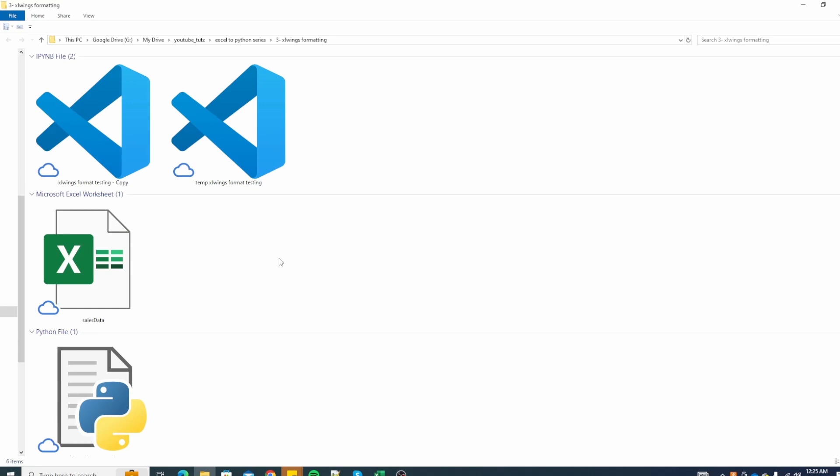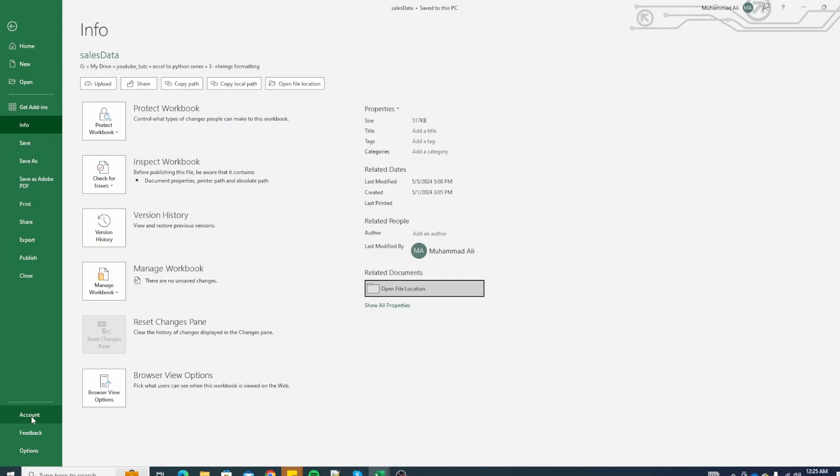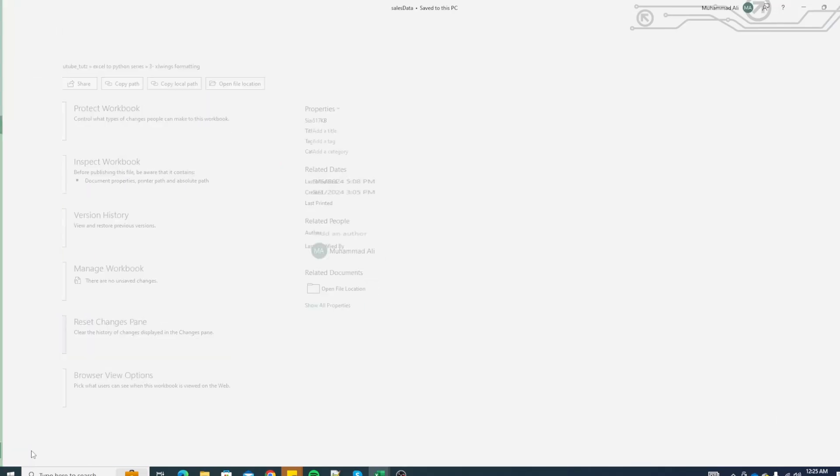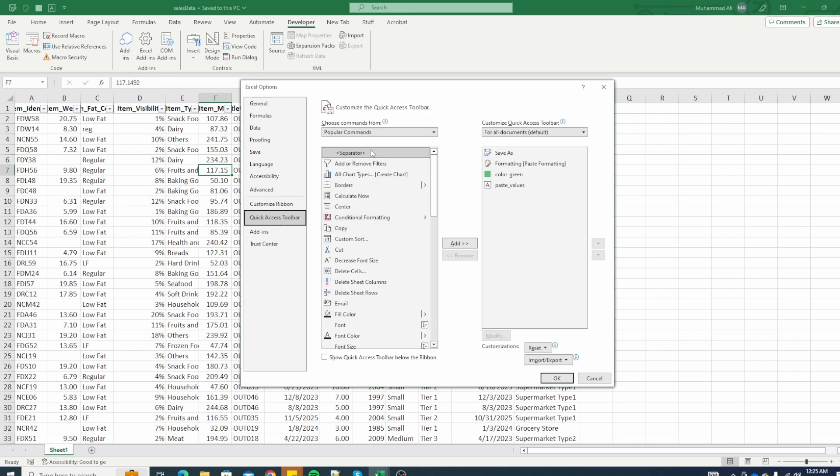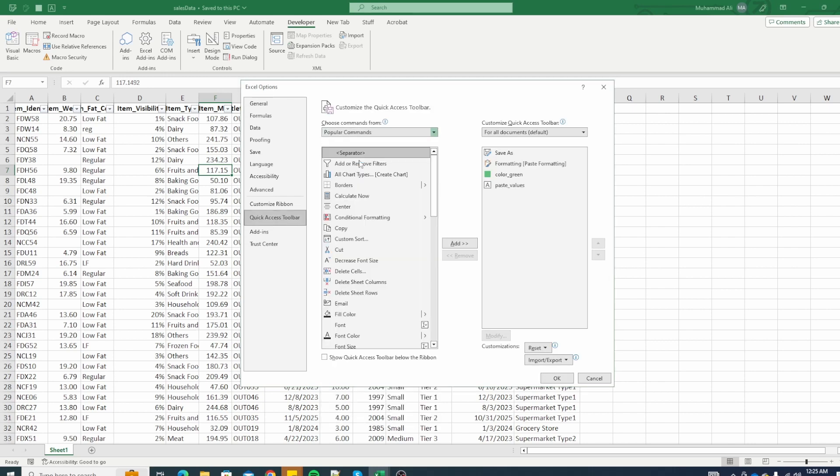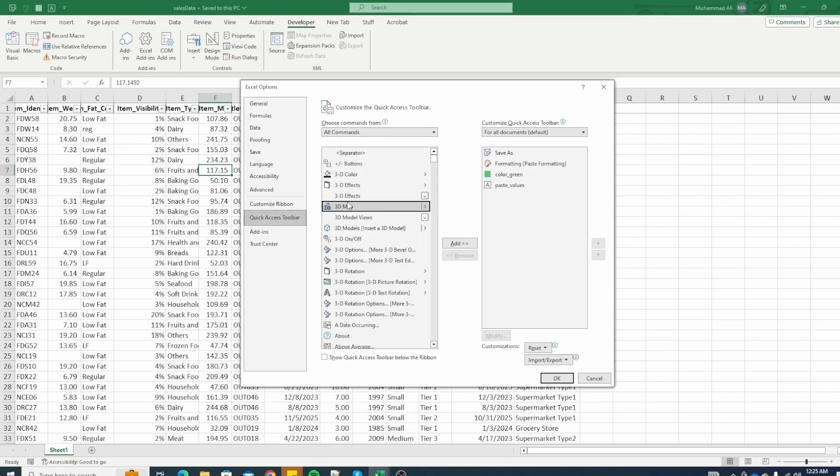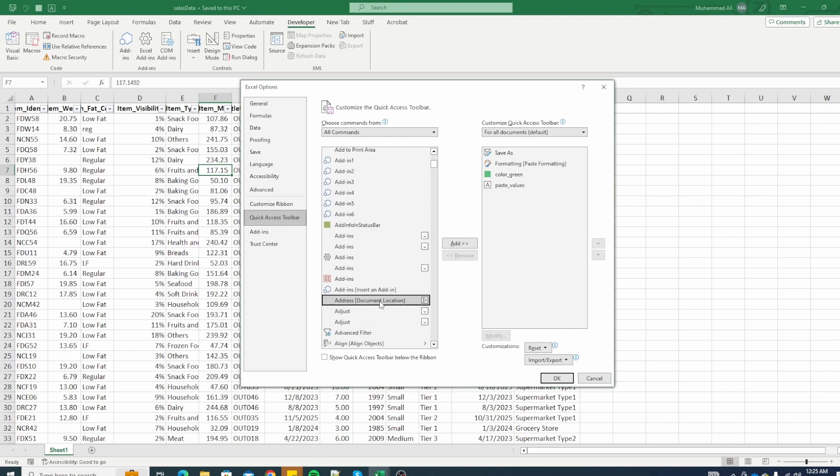The next method is going to options quick access toolbar and here we will select all commands. The option we are interested in is called address and document location.